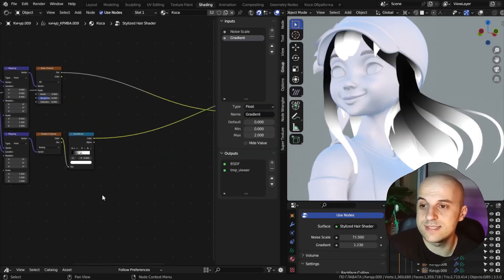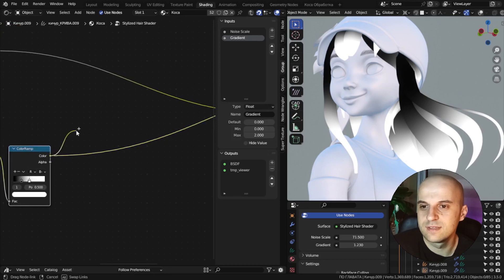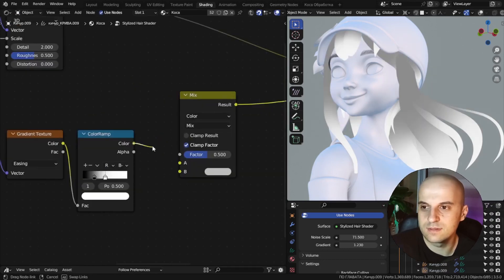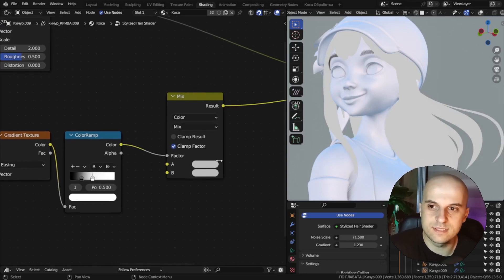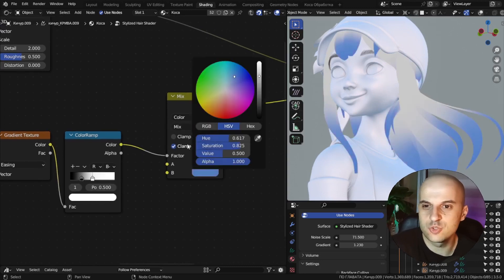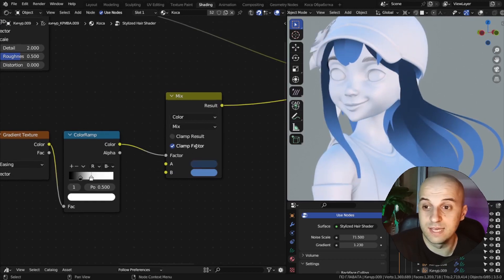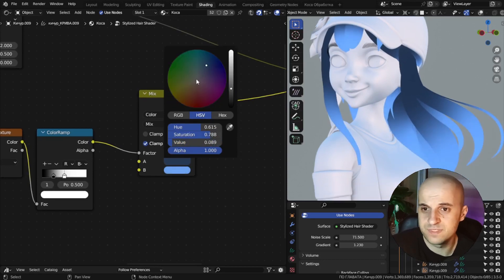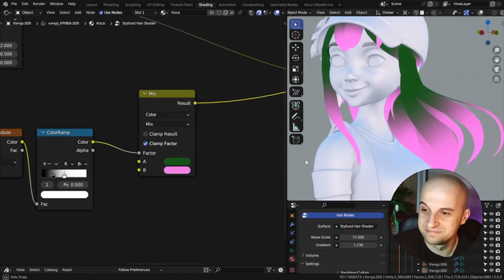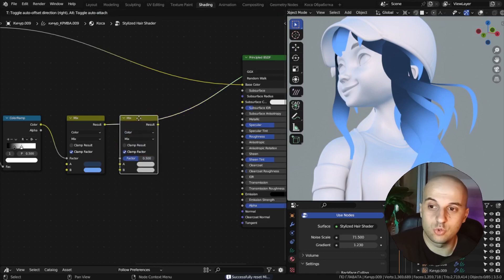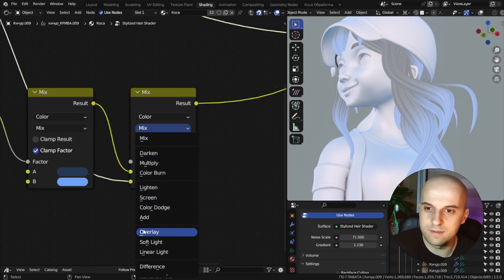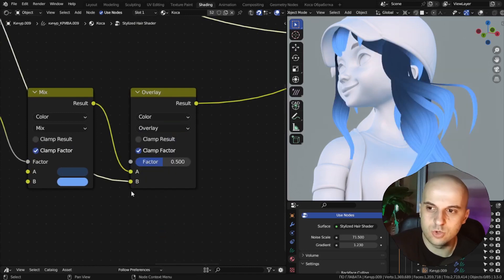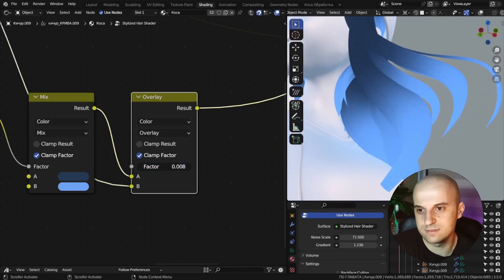Then we can use this as the factor between two colors. Bring a mix color node. Our gradient goes into the factor and it will mix these two colors. I use this to make either a darker tint of the root or a highlight at the tip. But you can make anything, set it to green and pink if you wish. After that, we can bring our noise in another mix node. Set this one to overlay. And the noise goes at the bottom slot. Now this controls this pattern.